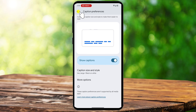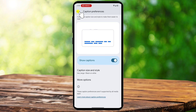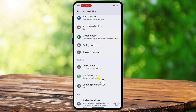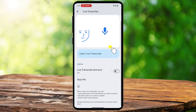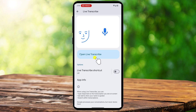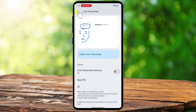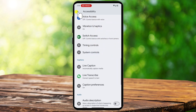If Live Captions aren't showing up on your device, make sure that your phone is updated to the latest version of Android. For users who want captions in multiple languages, some newer Android versions allow language selection for Live Captions. This can be found inside the Live Caption settings, where you can choose an alternative language if supported.